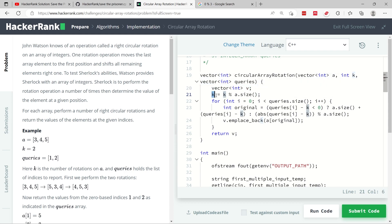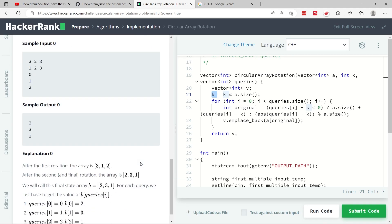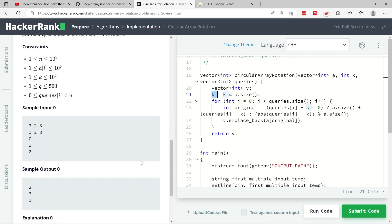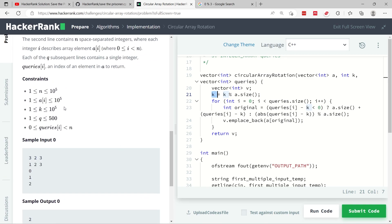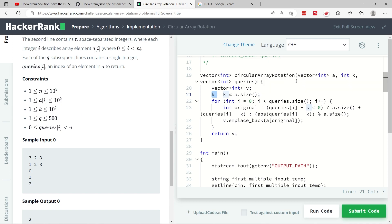Now k here could be any value. If you go to their constraints, they say here that the value of k can be anywhere between 1 and 100,000. So we could have an array, for example, this vector here, the inputs could be of size 100, but k could be 75,000.